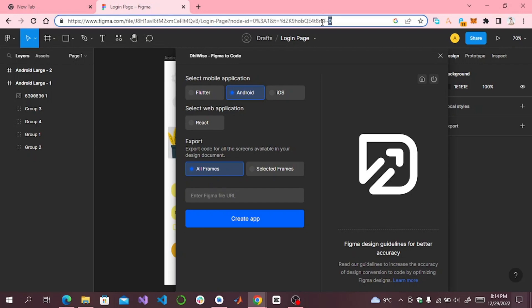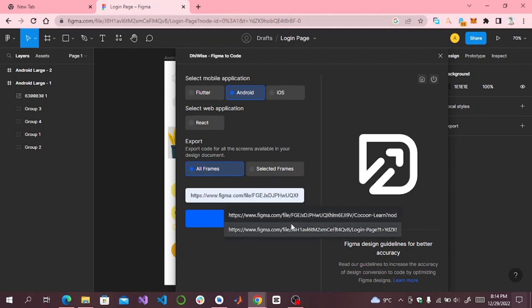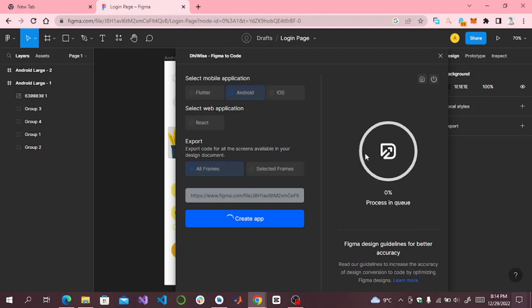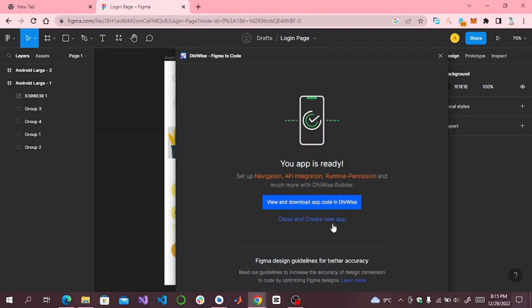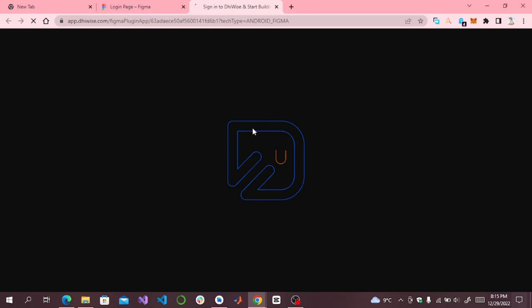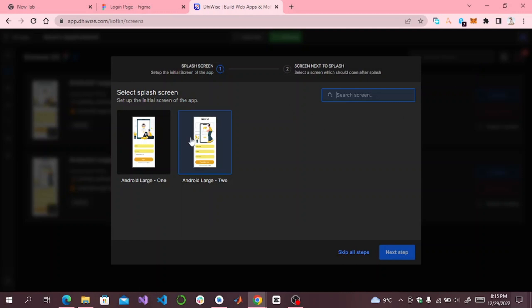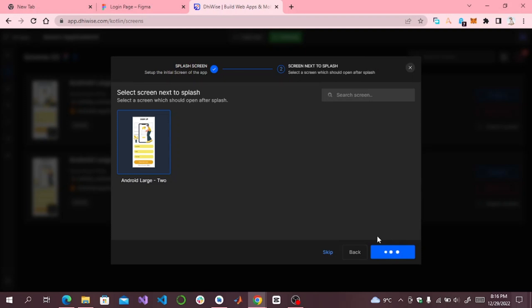From there, copy your project link and paste it in the field. Make sure you have copied the correct link. Click on 'Create App' — it will take some time to create the app. When your app is created it will show you a dialog box. Click on 'View and Download App Code'. It will take you to another screen. Click on 'Let's Start'. If you have a splash screen, select it, click on Next Step, then click Submit.